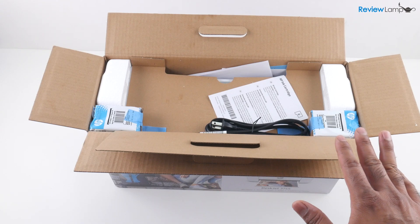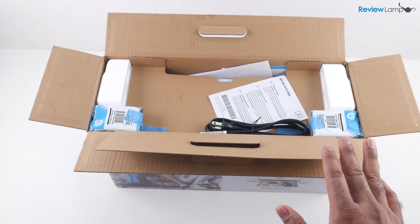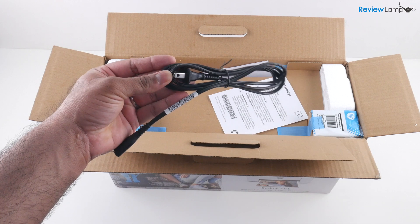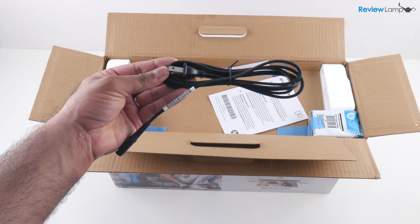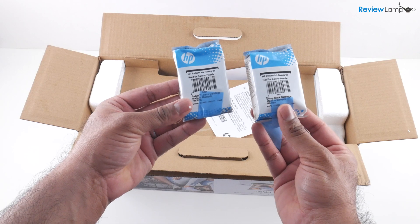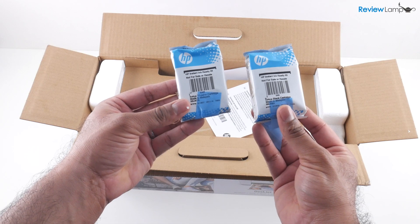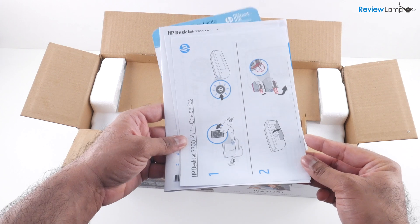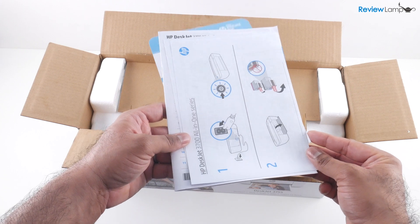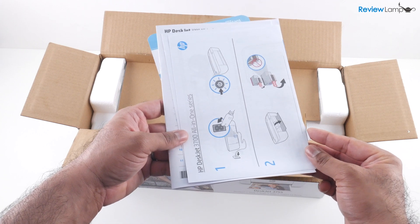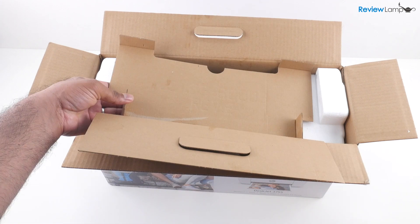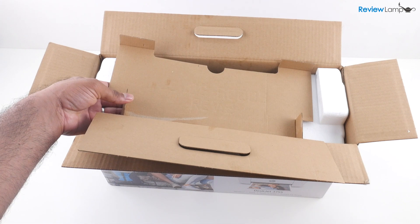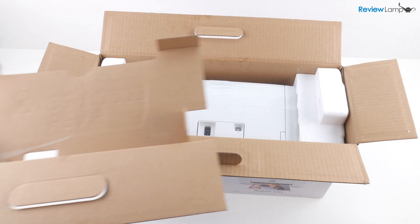So I've opened the box up. Let's see what's inside. You have the power cable, the black and tricolor cartridges, the manuals and all the other pieces of paperwork. And then let's remove this cardboard shelf on the inside.